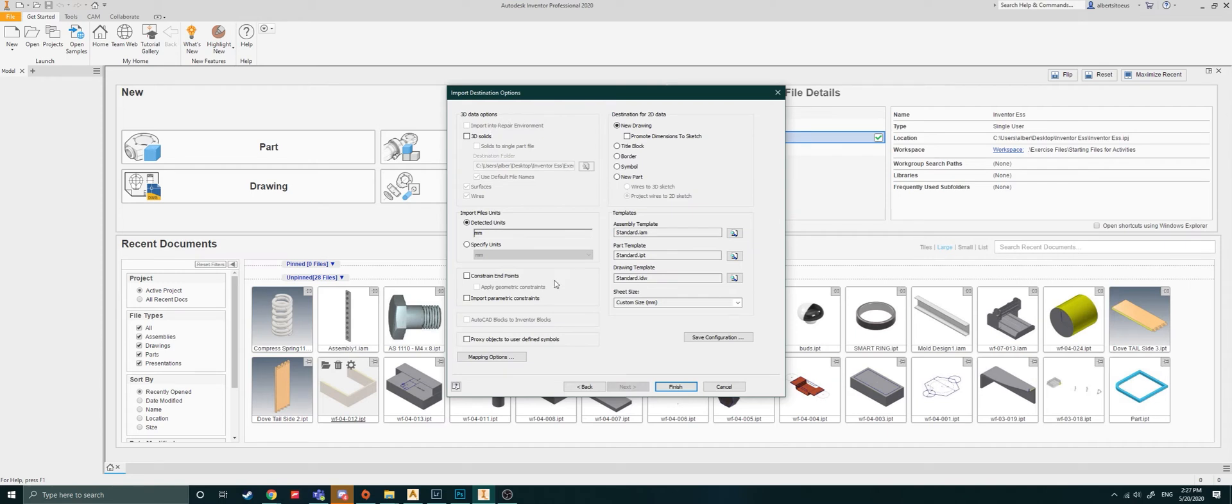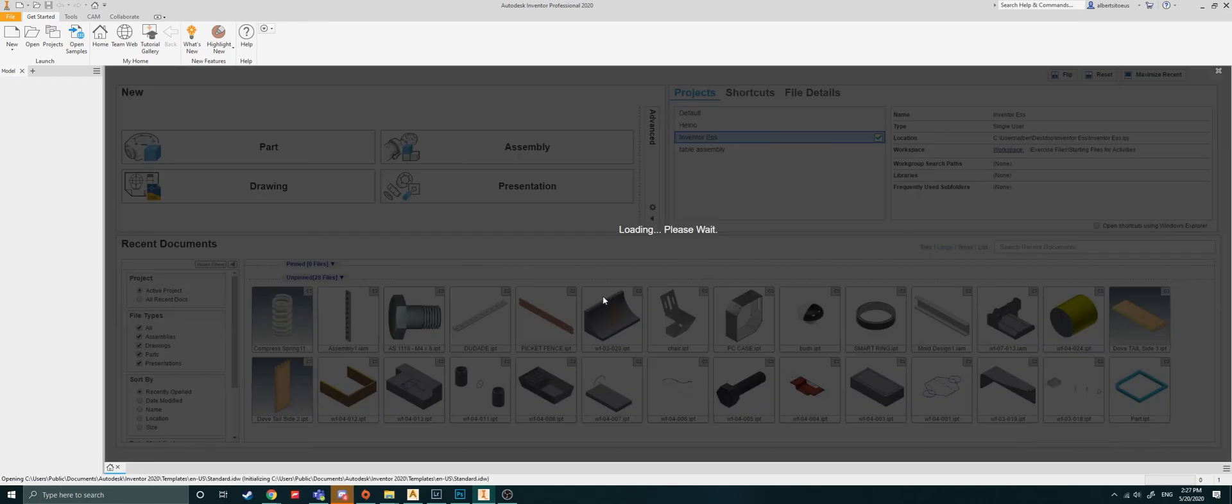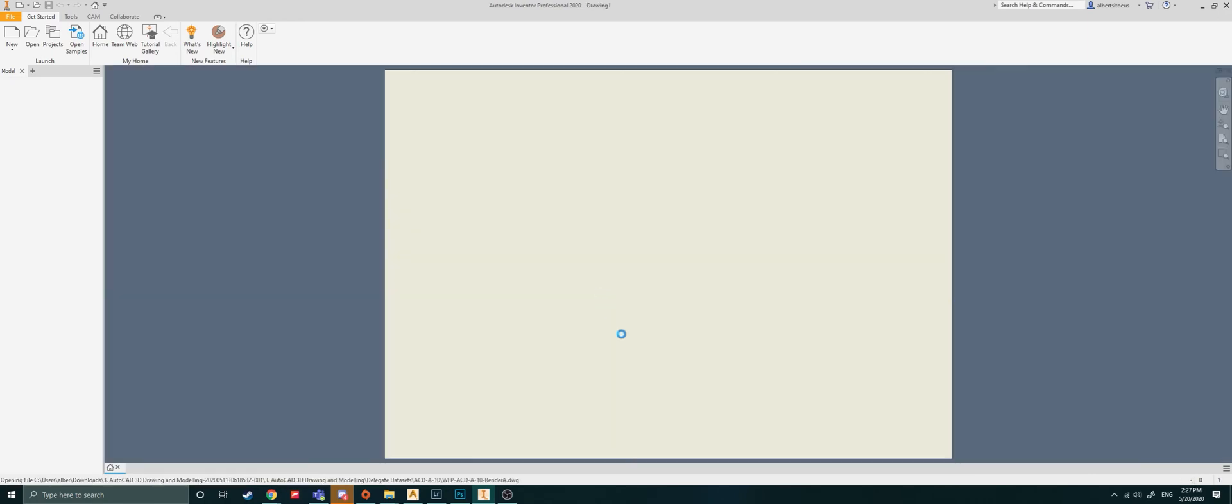And then here it's got data options. And here I'll just say 3D solids, please check that on. And there's nothing else I'd like to change here. We can just hit finish. And you could map that data if you wanted to as well.